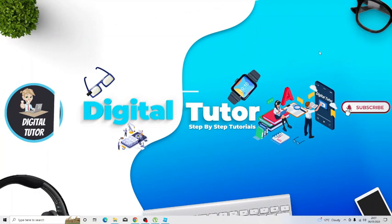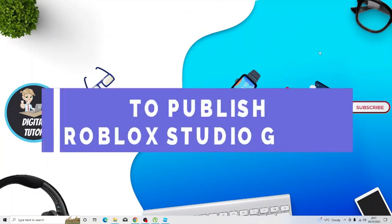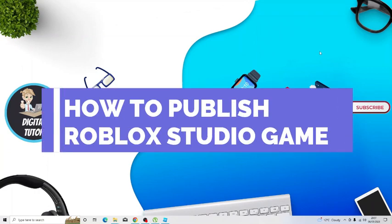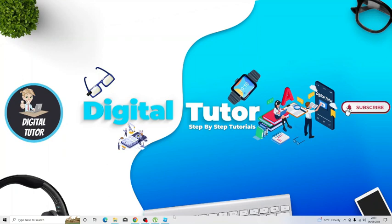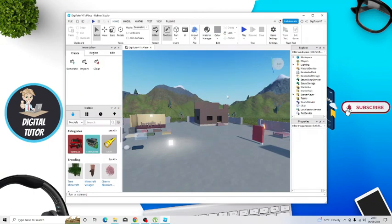In this video I will show you how to publish your game from Roblox Studio. So in order to do this, load up Roblox Studio first and of course have your game ready to go.